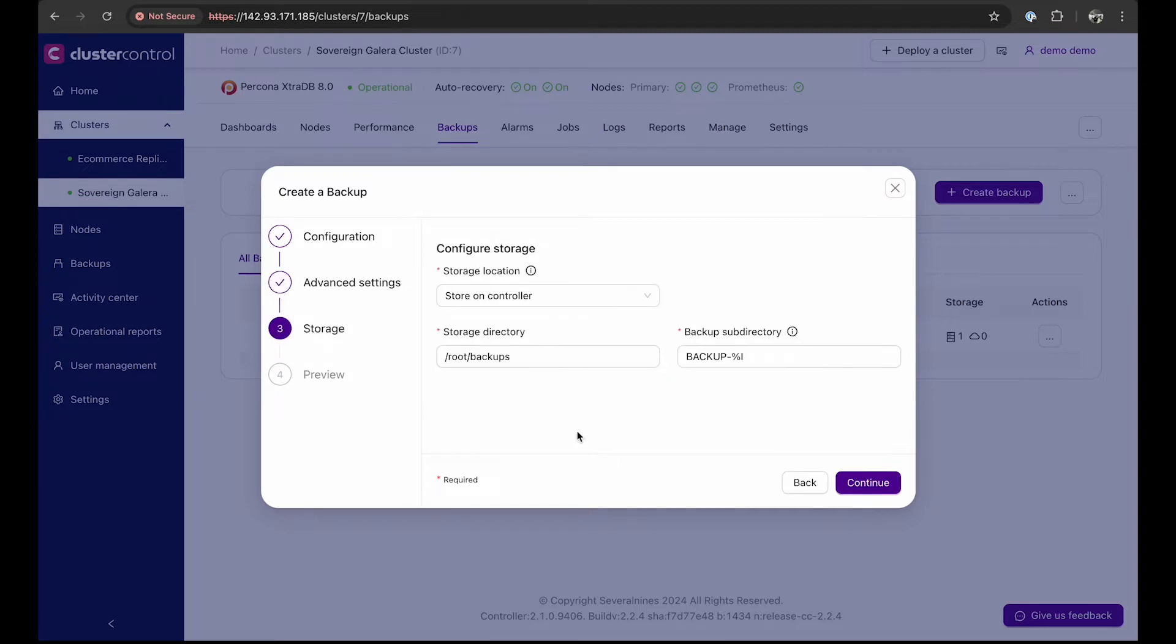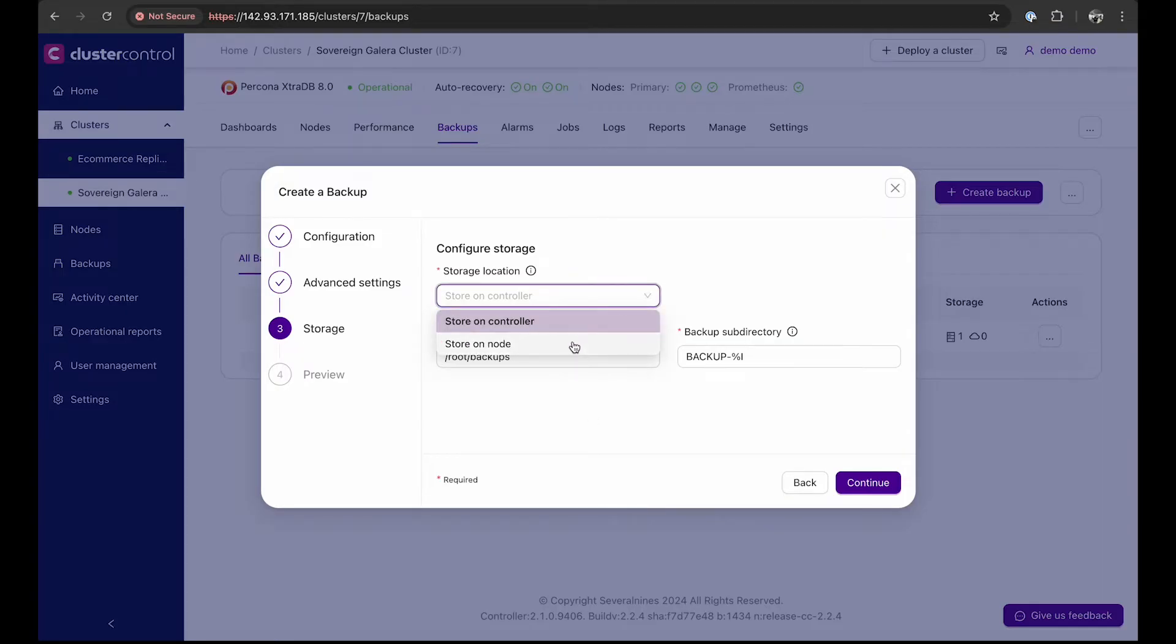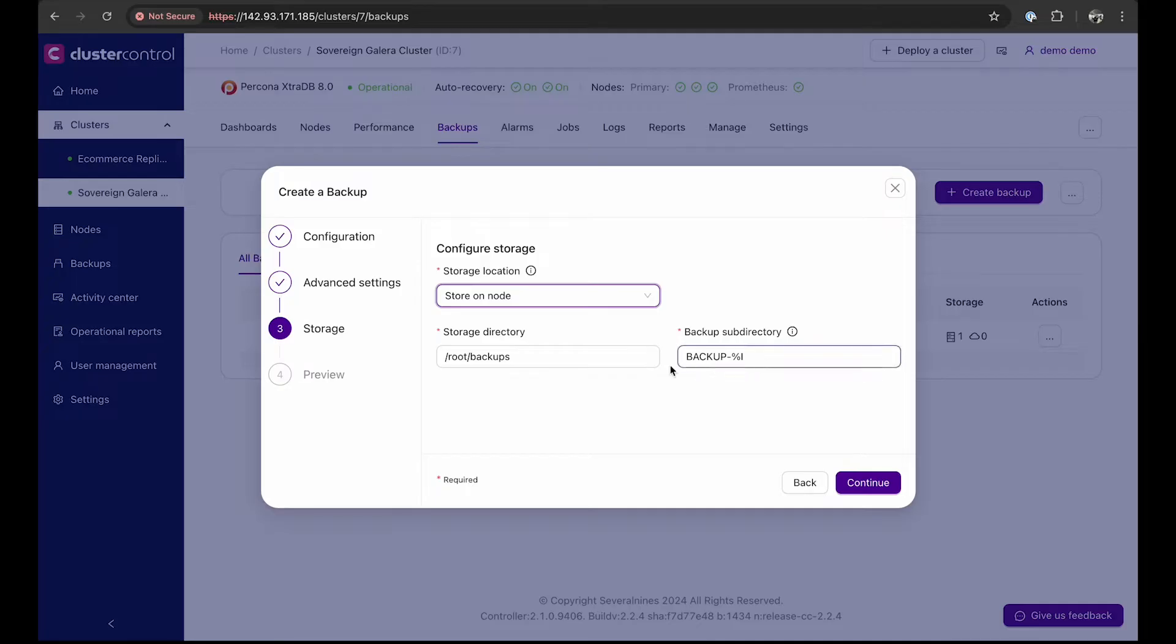Config your storage options lets you choose where to store the backup, either on the node or on the controller. For this demo, we will be storing the backup on the node. We can also edit the default storage directory and subdirectory.